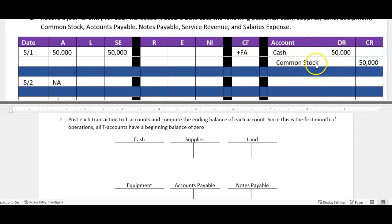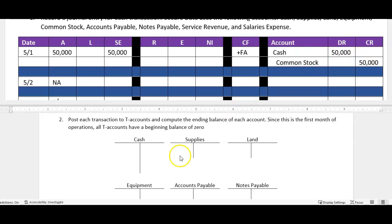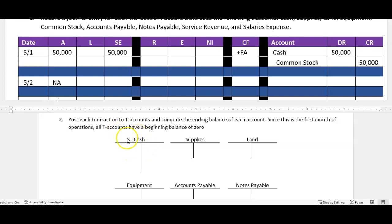Notice over here where we debited and credited the proper account, that's a chronological listing of events. Every single time in accounting when you journal an entry, it is also posted to the ledger. Now what's the difference? Well the ledger tracks all events by each individual account.